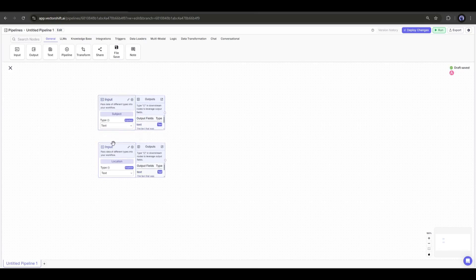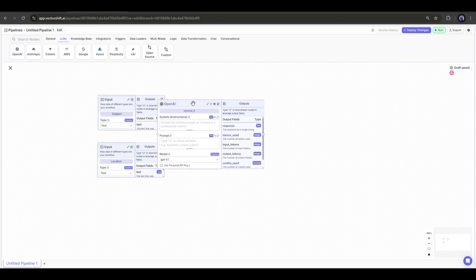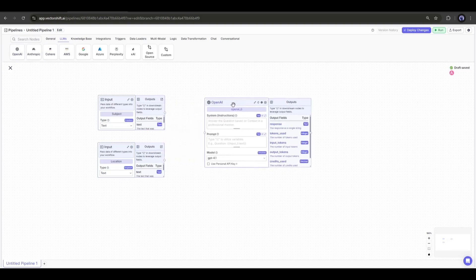Now you have to conduct a web search with these inputs. Before that, I will add a large language model to create a perfect search query, just from the subject and location, so that we can scrape the specific data. I am adding OpenAI LLM from the LLMs tab. Here you will find sections: System and Prompt.